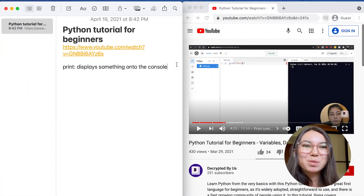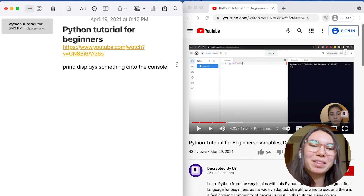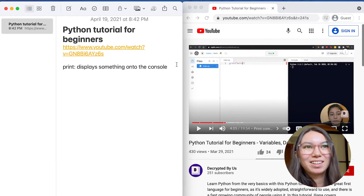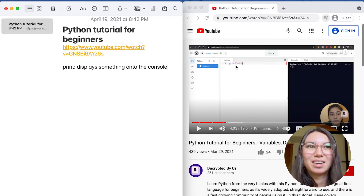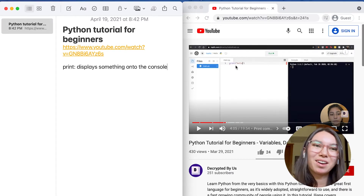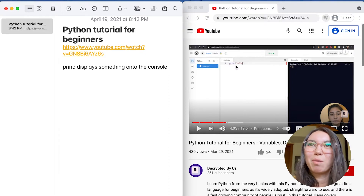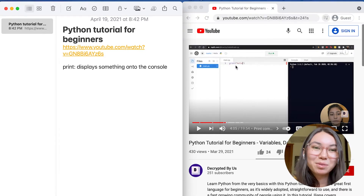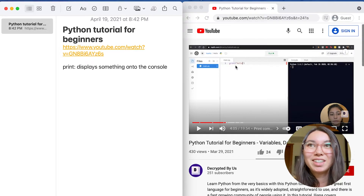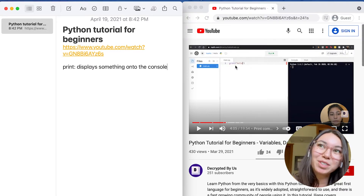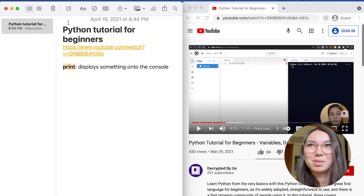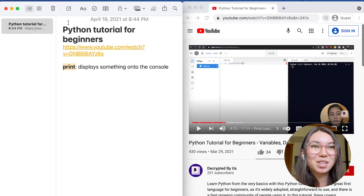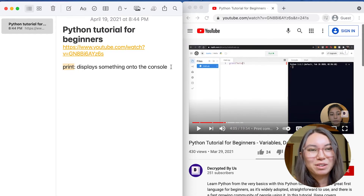Let's pretend I'm taking notes while watching the Decrypted BIOS Python tutorial for beginners. Ileana's just talked about the print command, so I'm going to note down that print displays something onto the console. I want to bold the word "print" now. I could reach over to the mouse, highlight it, then press the formatting button and the bold button — but that takes a lot of clicks, so what if I want to do it more efficiently?